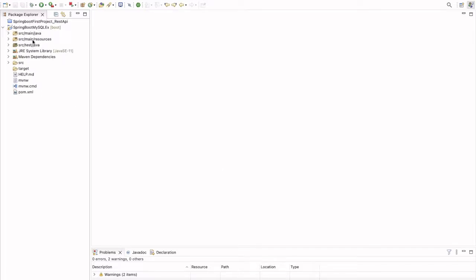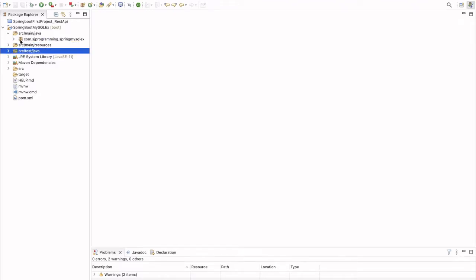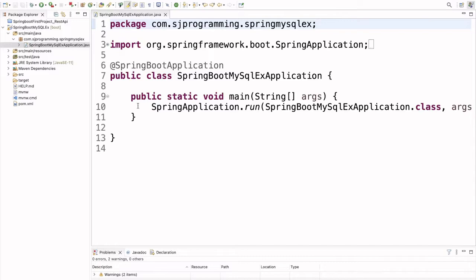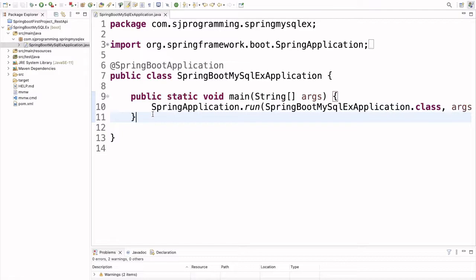Let's expand this application and see what's inside. Here we have the source/main/java folder and inside that the package is created: com.hjprogramming.spring.springSQL example. Inside this we have one .java file and that file contains the main method. This will be our application's starting point.